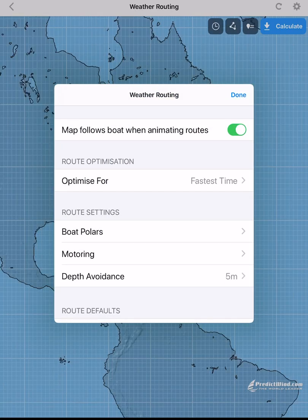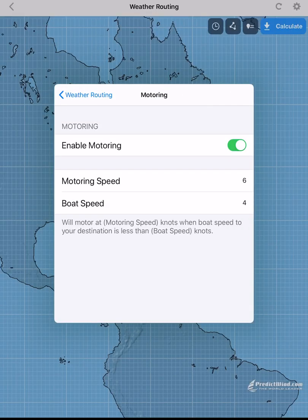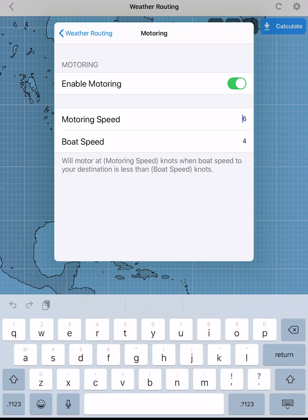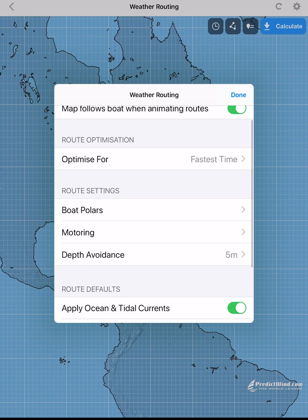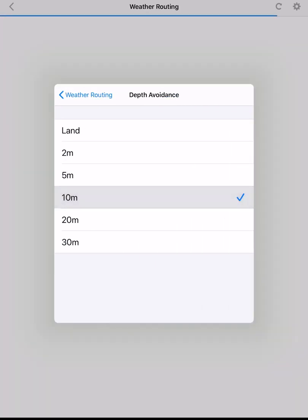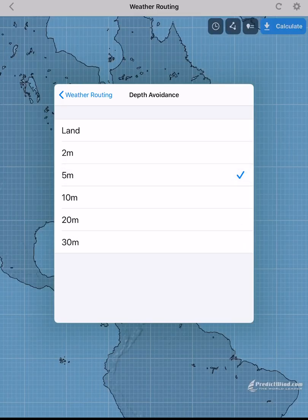The router will assume we are motoring at X knots when boat speed is less than X knots. The router can avoid shallow water to give you a more accurate calculated route. By setting the depth to 5 meters, the route will not go into water less than 5 meters deep. We can choose a number of depth contours. If your start or finish waypoints are too shallow, the router will move them to deeper water.